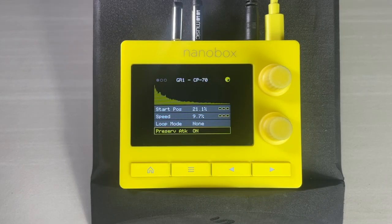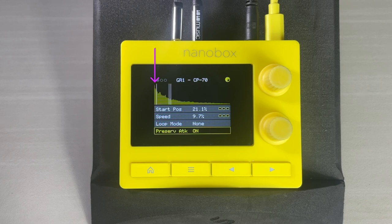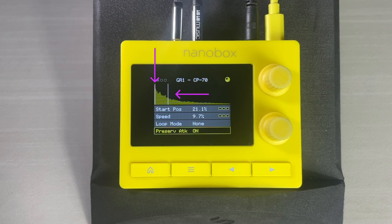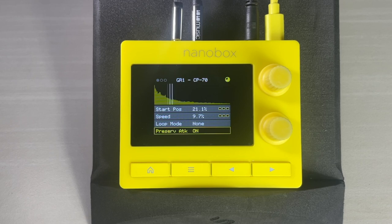When Preserve Attack is enabled, the oscillator will grab the first transient from the top of the file and combine it with the current grain selection. This enables you to compose somewhat predictable rhythmic and melodic parts from the Lemon Drop and still take advantage of granular synthesis.